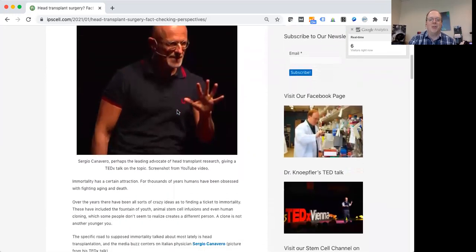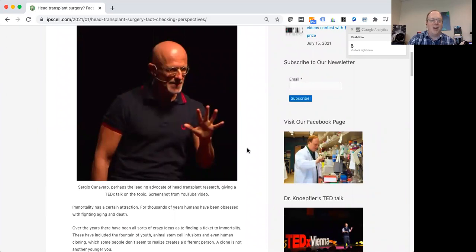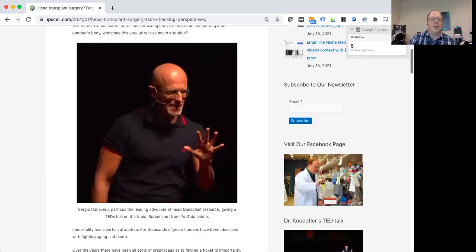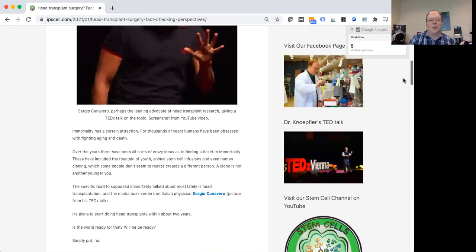Here we're just scrolling down. We can see one of the main proponents or perhaps the main proponent is this guy, Sergio Canavero. He's done a TED talk on head transplants and I think some different research in animals. It seems Sergio really believes this is doable.